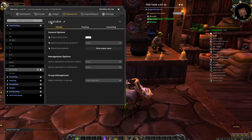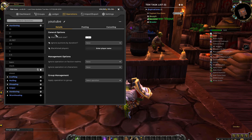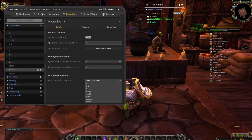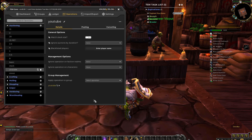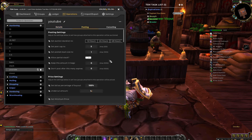Always press enter — it's really important, or TSM will not remember what you're doing. In the group management, you can look for the group you just made and link it to your group. And then we'll go to the posting.